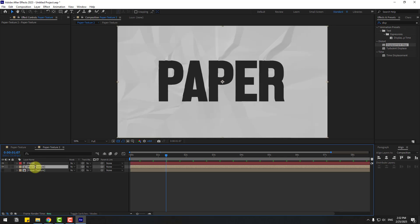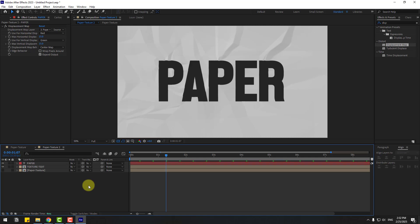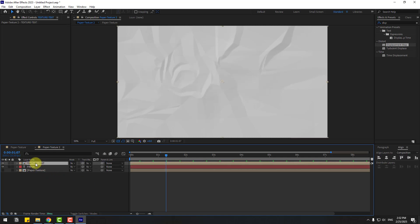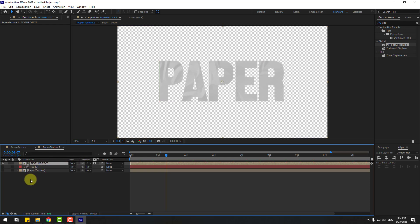Select the paper texture and press Ctrl+D to duplicate it. Change the name to 'texture text' and move it above the paper text layer. Then go to Track Matte and set it to track linked to the paper text layer.